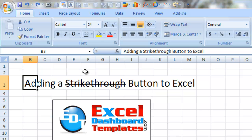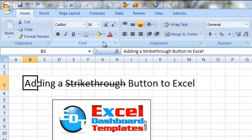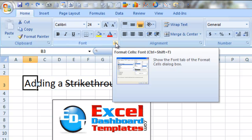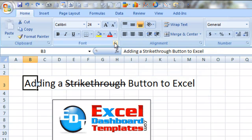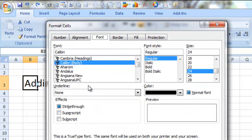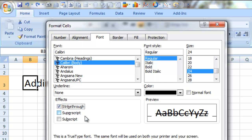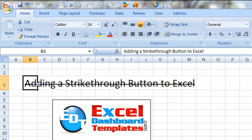You can add a button. There are actually a couple of ways. What you normally can do — and it's really a pain — you can select your cell, go up to your font area within the home ribbon. This little control in the bottom right brings up the Format Cells dialog box. You'll notice strikethrough is a choice that you can now make, and you can click OK.